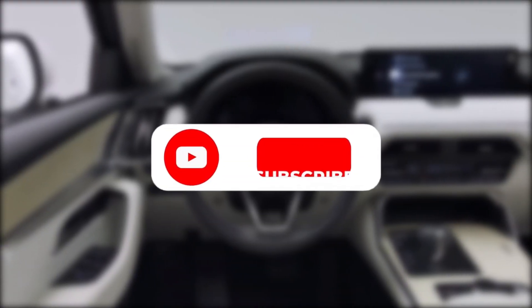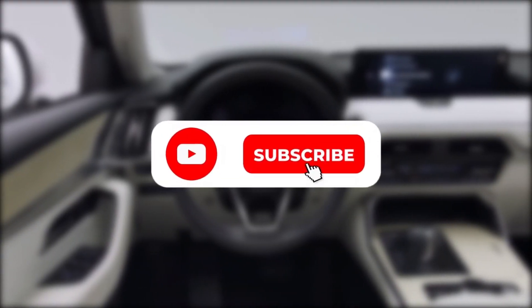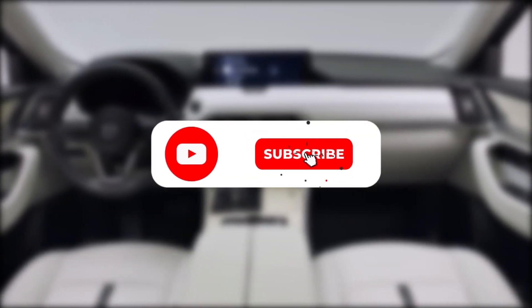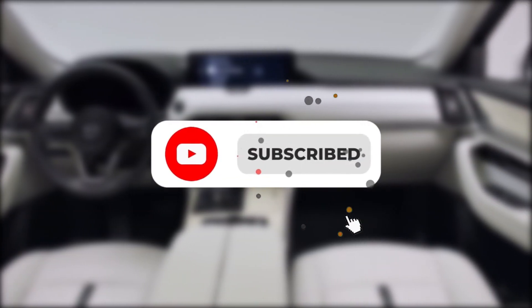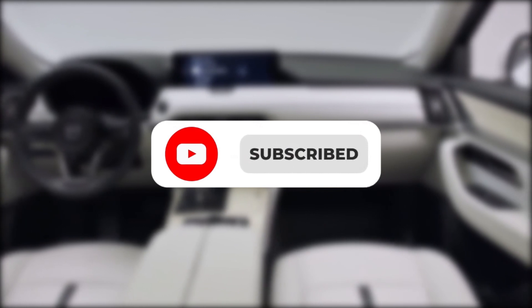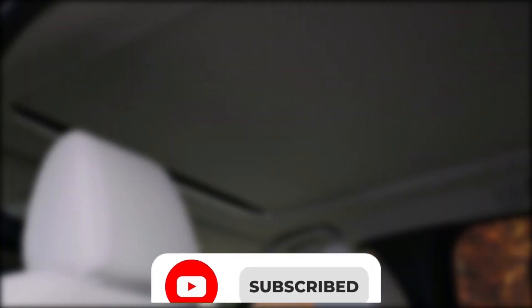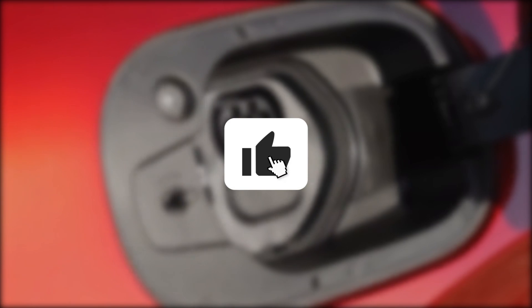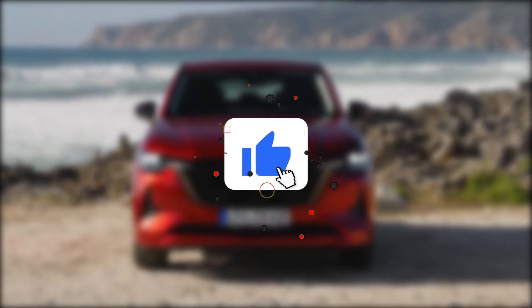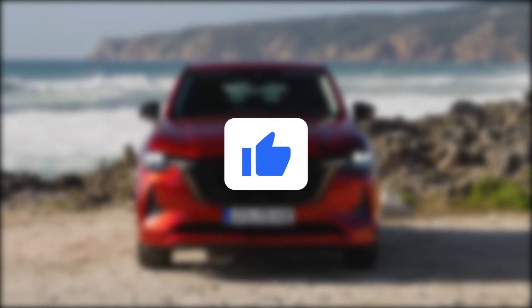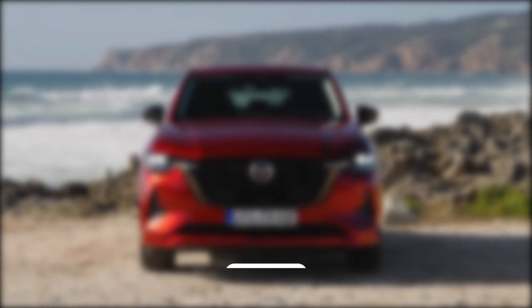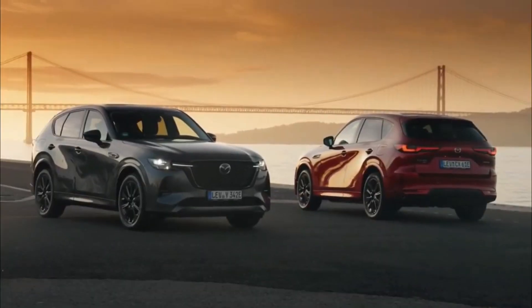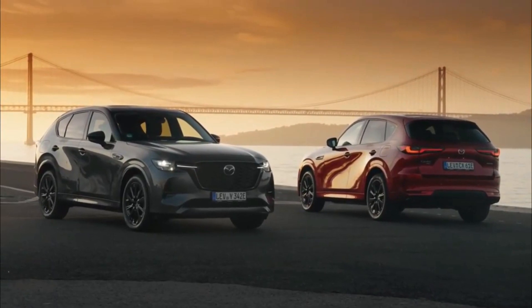One second, before we start the video, kindly subscribe to this channel. That will motivate us to make more videos like this. Your support is very important for us. Only you can help us to reach the next milestone. Now, let's get started.